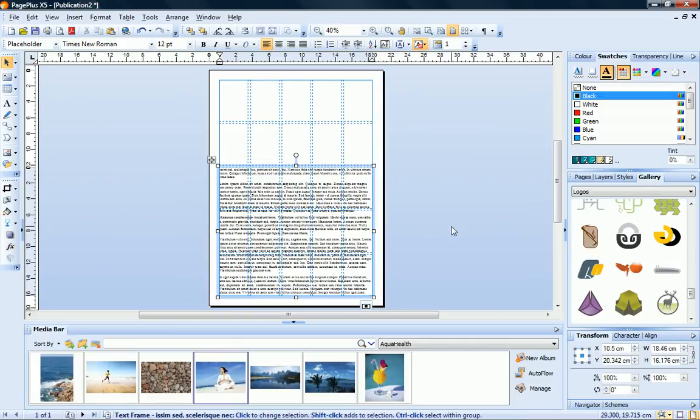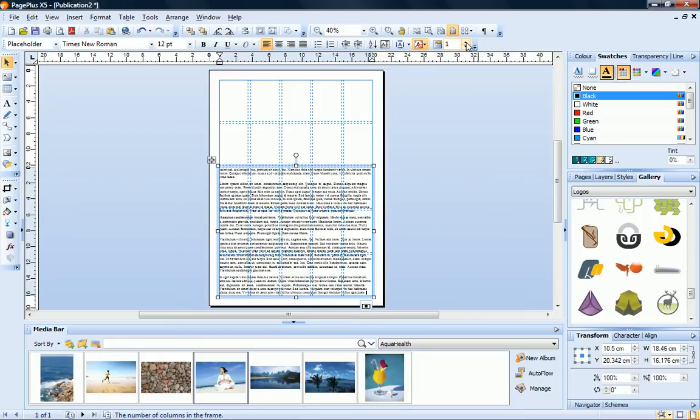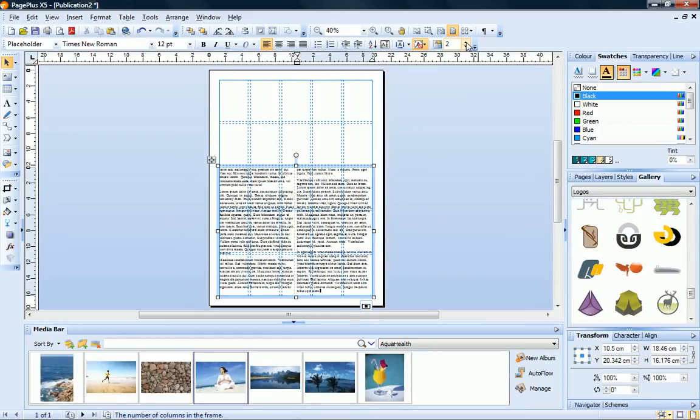On a page this size, a single column of text like this would be difficult to read, so let's change this to a two column text frame. I can do this on the context toolbar.